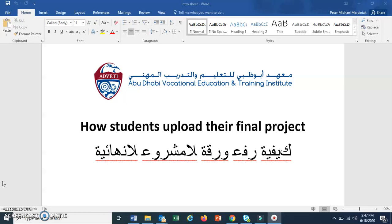Hello, this is a short video to show students how to upload their final project.